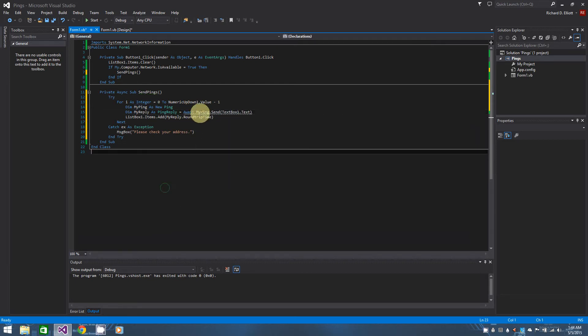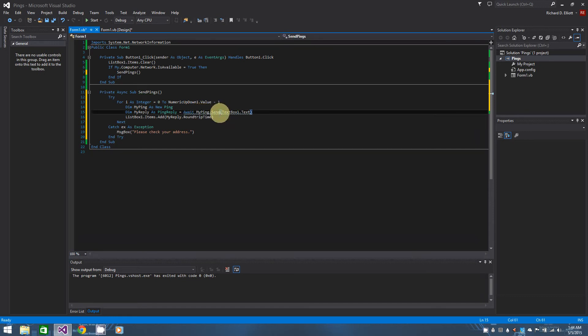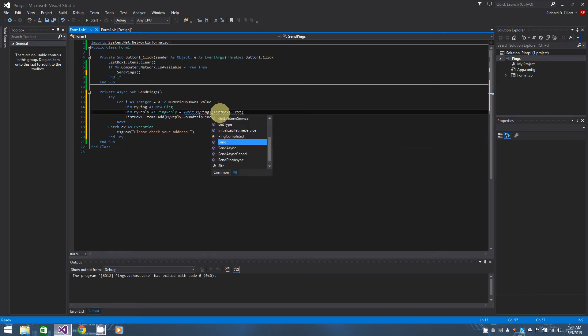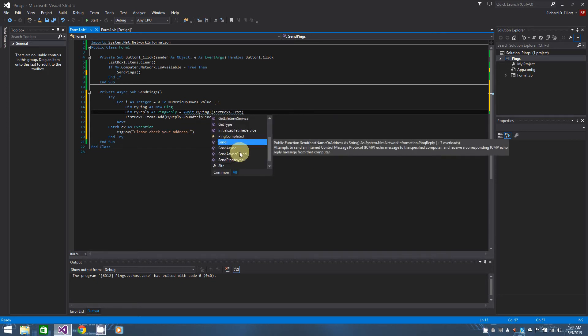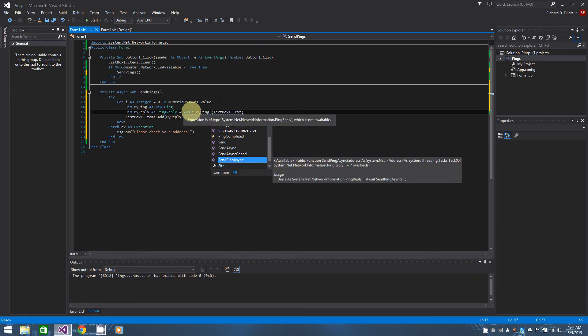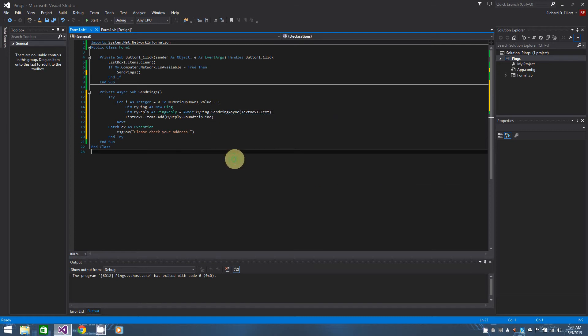So we type await in here by myping.send, and we get another error. And that's because we actually need to change myping.send to myping. You'll see send async, send async cancel or send async or send ping async sorry. In our case we want to use send ping async. If you select it and look at the tooltip it says awaitable.